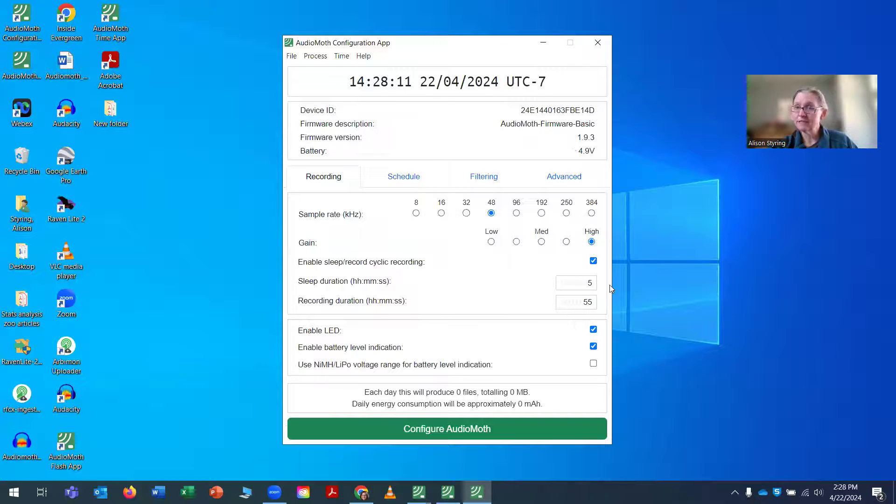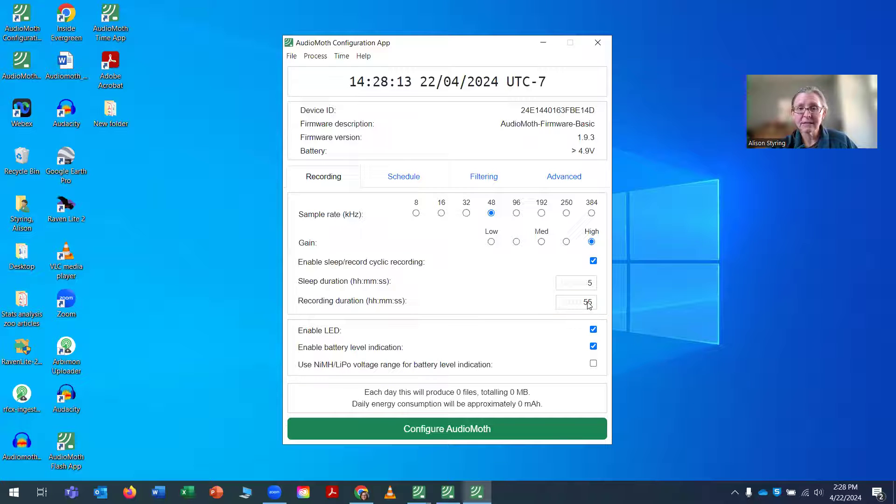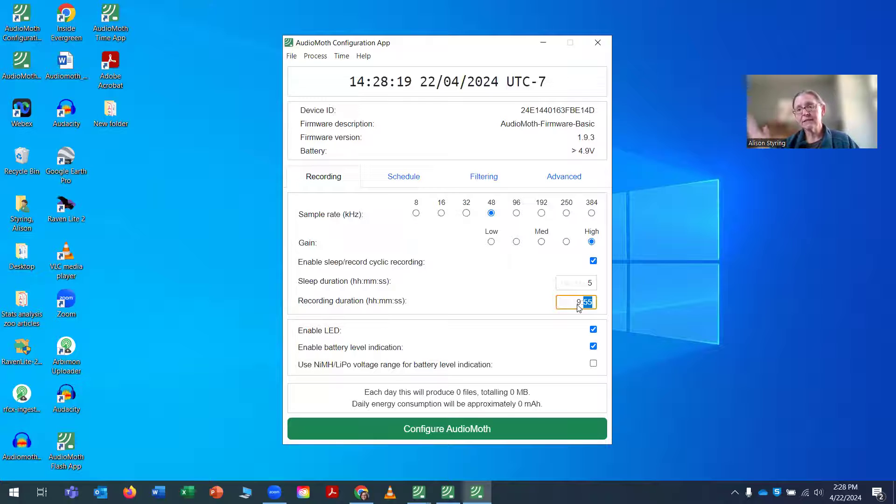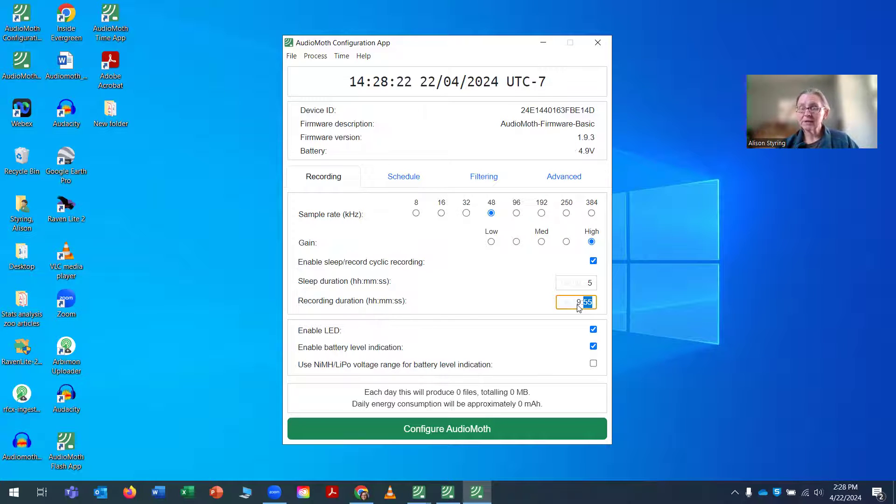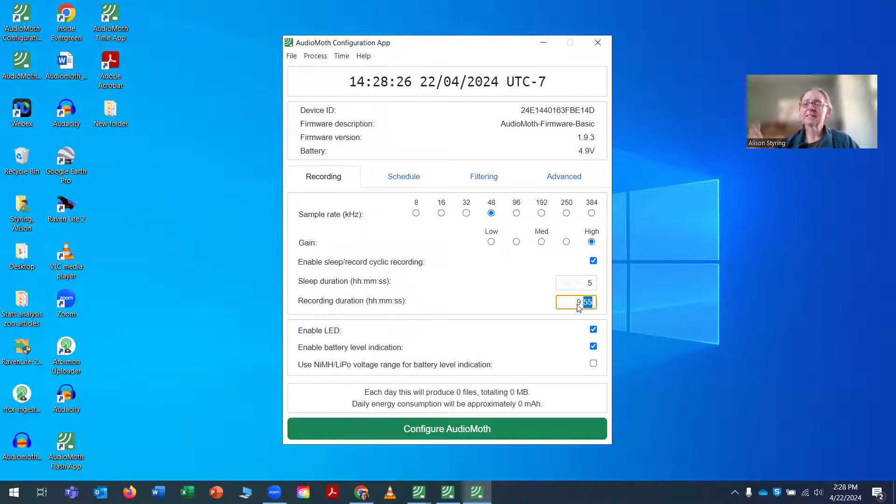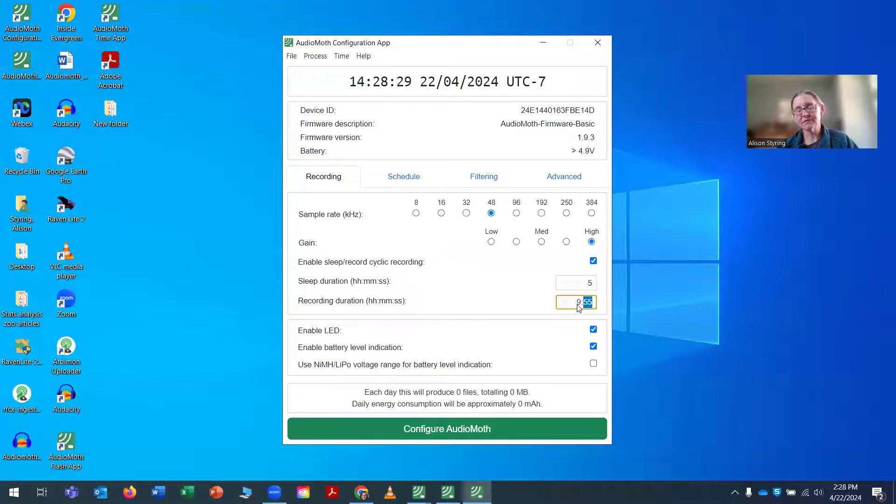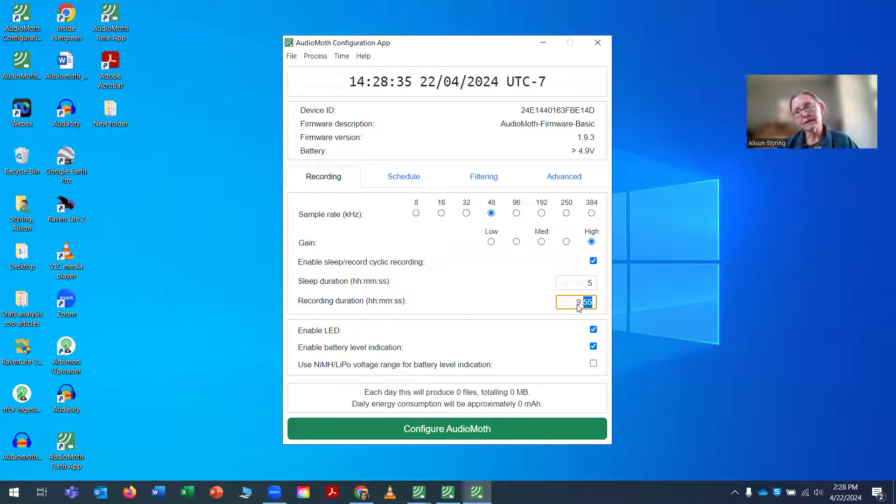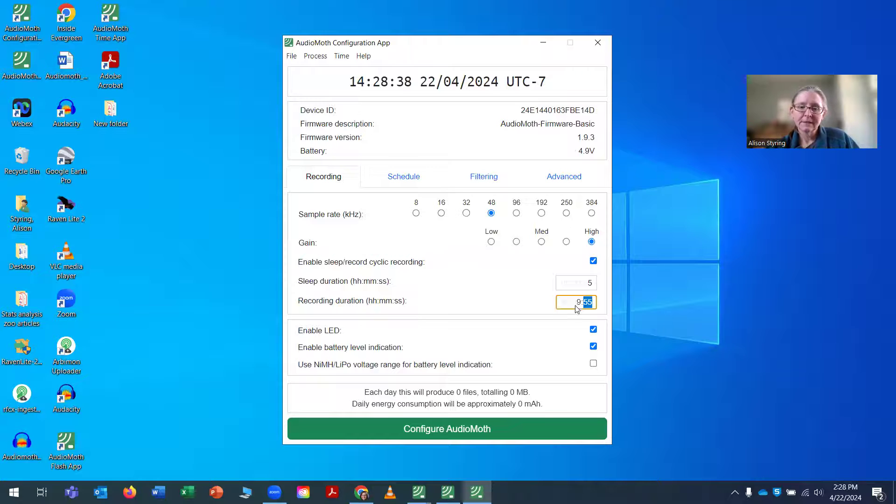So for my program here, I'm going to select a sleep duration of five seconds, and my recording duration is going to be nine minutes and 55 seconds. And so every 10-minute unit in an hour, I'm going to get all but five seconds of recording time. And I do some sleep time just to have manageable-sized files. And for me, 10-minute files are great. They often, in an individual 10-minute file, capture quite a lot of information about what's there at that moment.